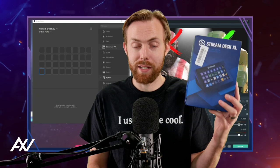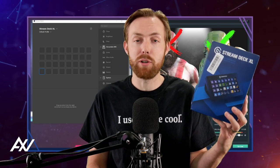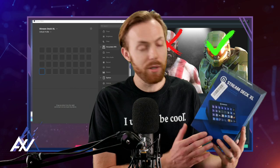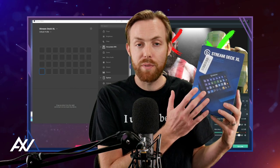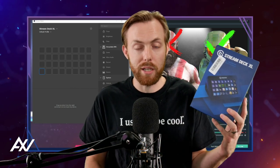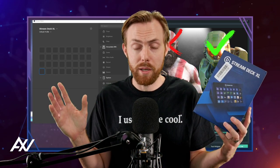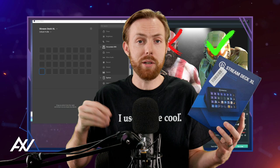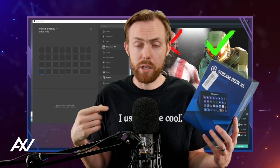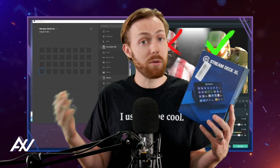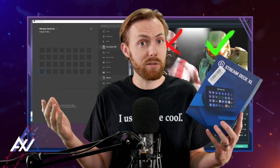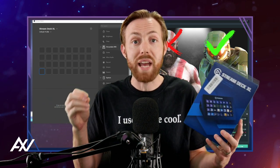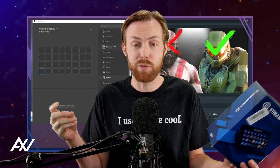If you want to connect your Stream Deck to Streamlabs OBS, this is the tutorial for you. At the press of a physical button right here, you'll be able to switch scenes by the end of this tutorial, record, stream, turn on and off different audio sources in Streamlabs OBS, which is really cool, or any other type of source.